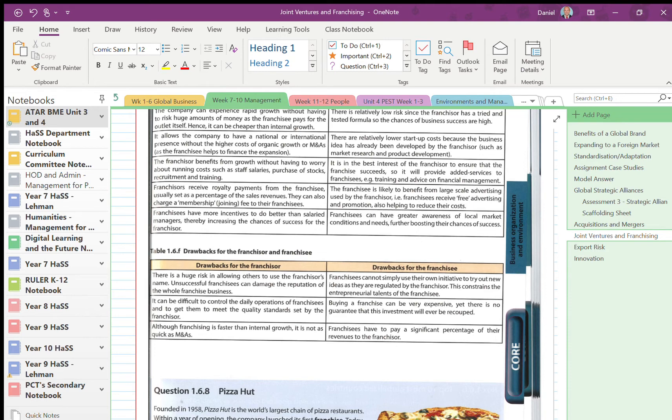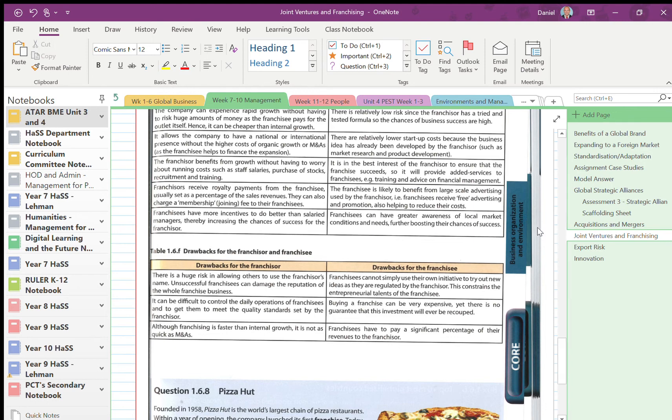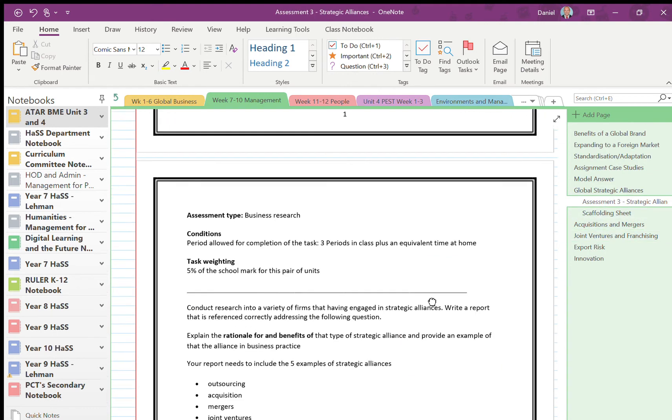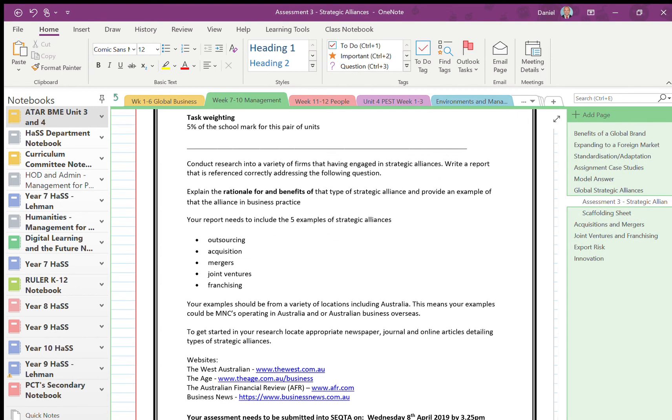Okay, so that's the theory pretty much done. We've gone through all the different types of strategic alliances: outsourcing, acquisition, mergers, joint ventures, and franchising. There's plenty of information in the OneNote page here on each. You can come and grab a copy of the book and check it out from the library if you want to help you. Please bring it back straight away after this is done if you can.